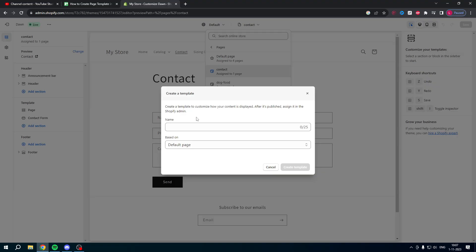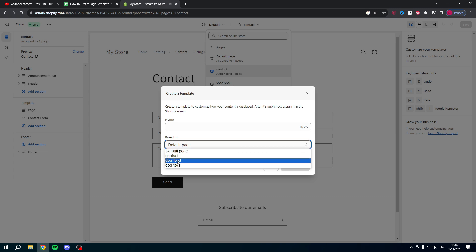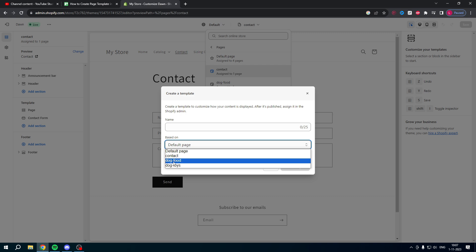First of all you can give this a name, and then second you can base it off of an existing template. So when you have not created any templates then you will probably only have default page and contact, but I have already created two more templates as well, so you can base it off of these templates.